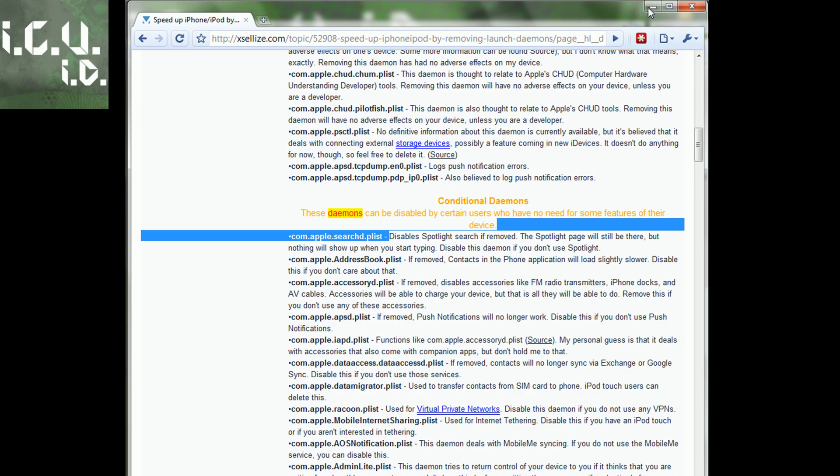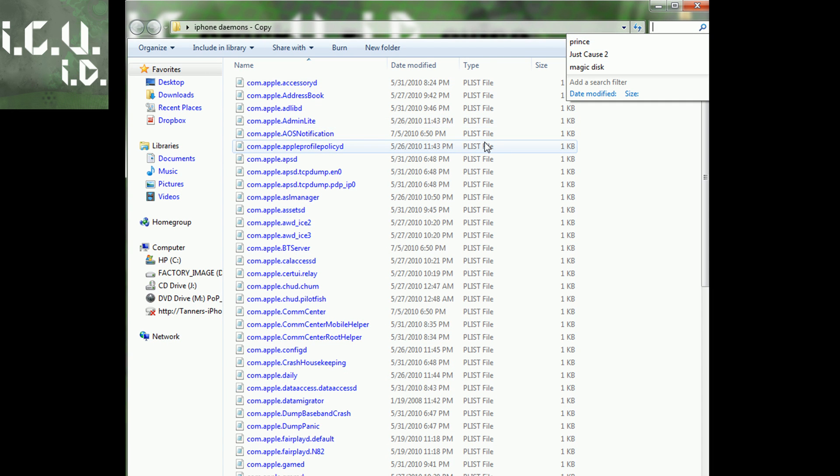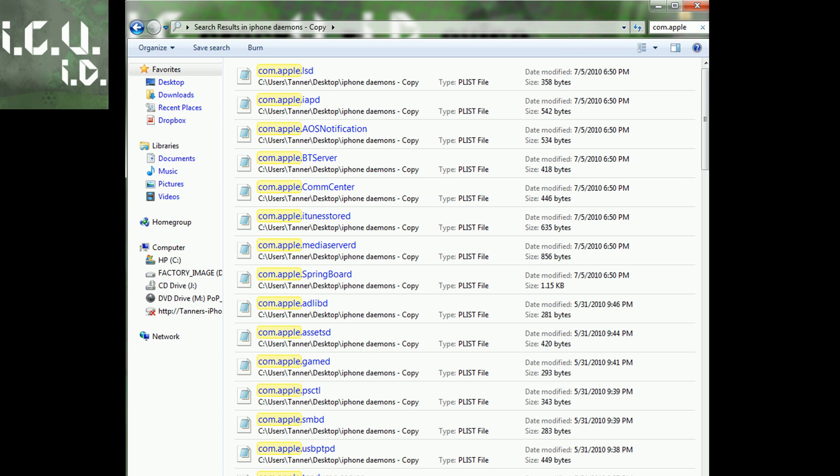I'm just going to go ahead and delete all the ones that I don't want. To find the one that you want to delete, you can use search. For example, I could search for Comm.Apple and delete one of these if I didn't want them. I will be back when I've finished deleting all the ones that I do not want.